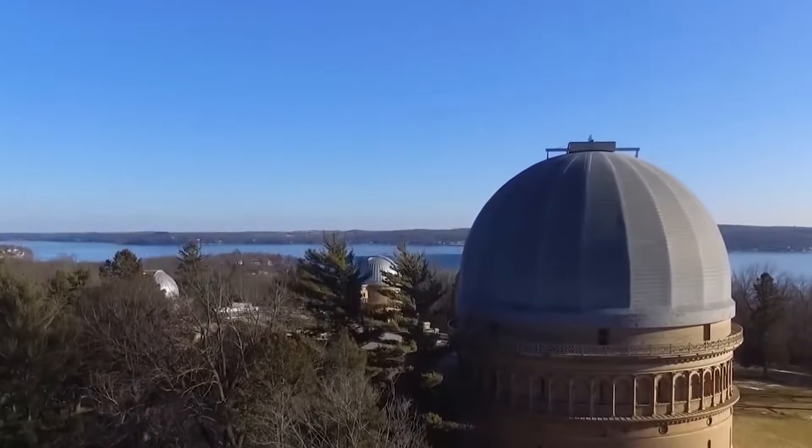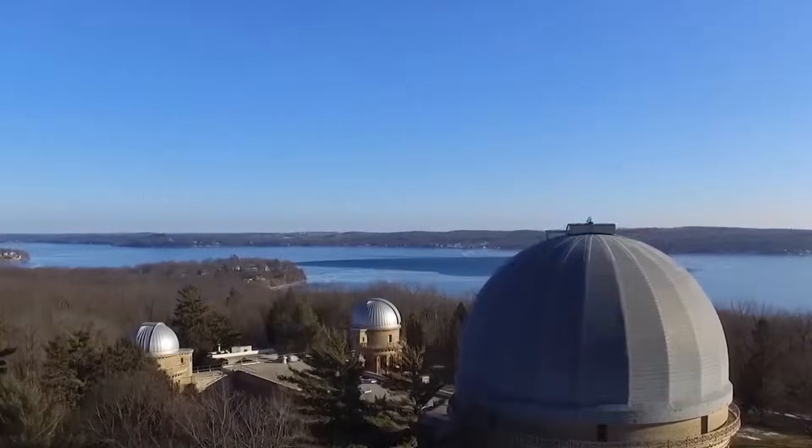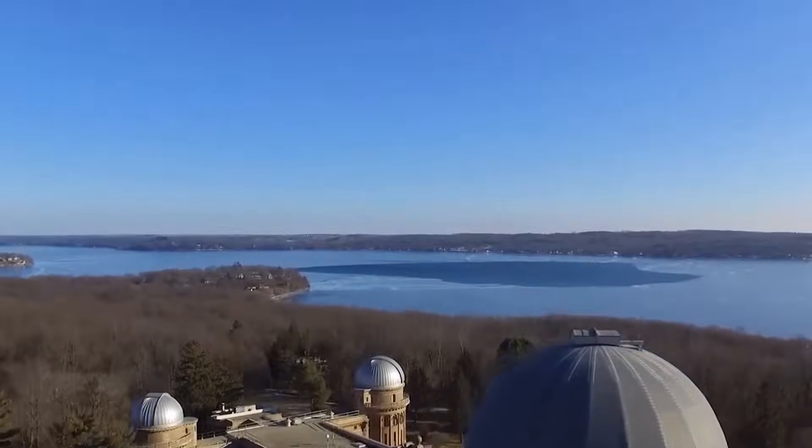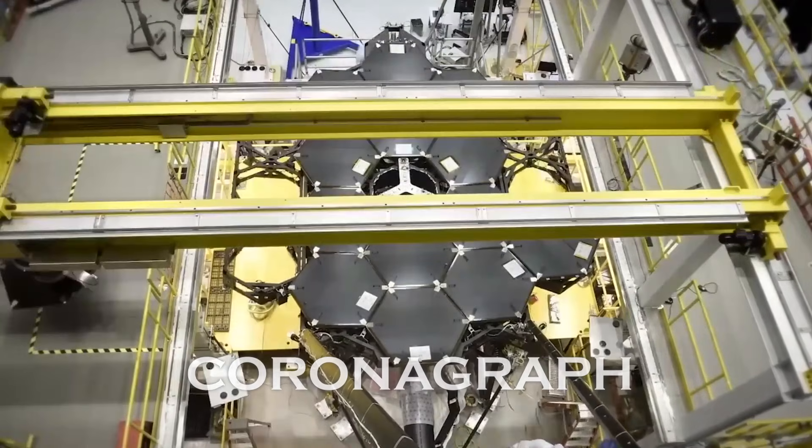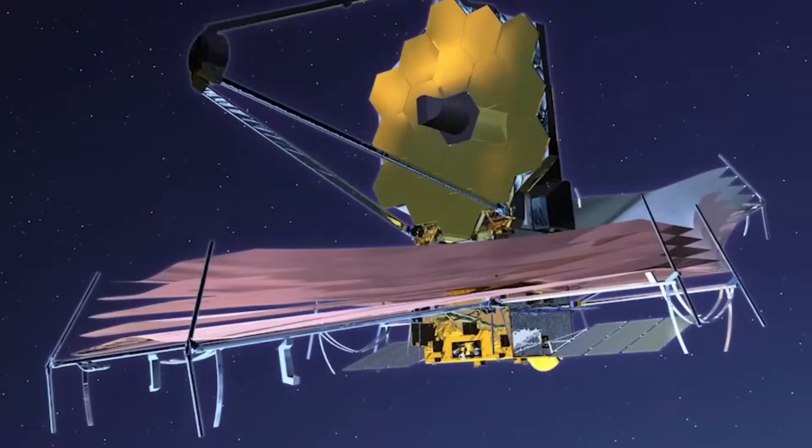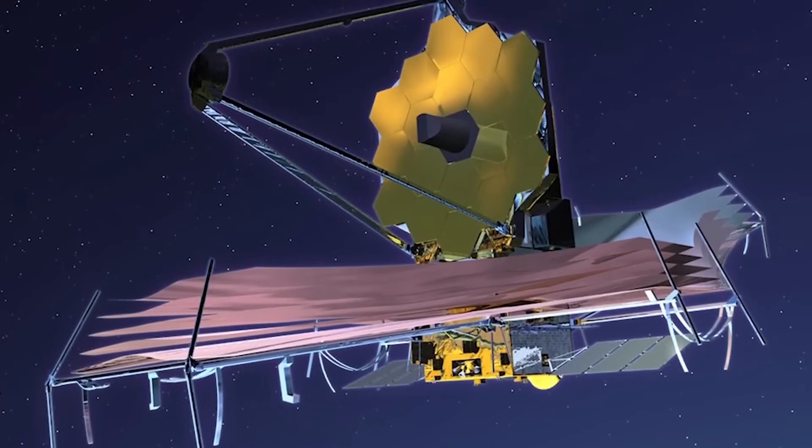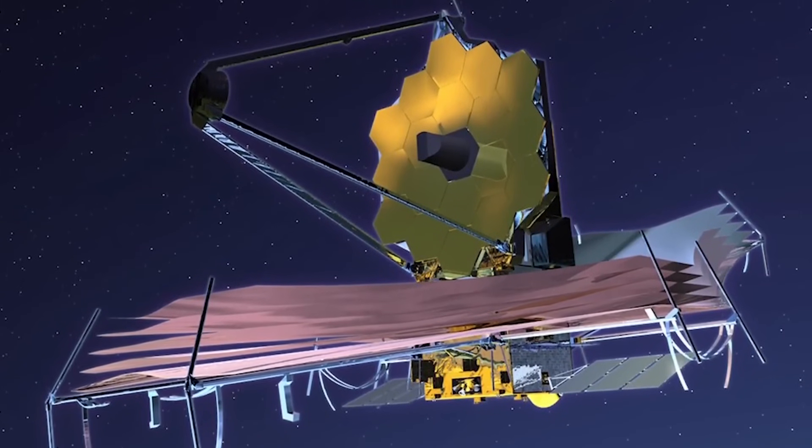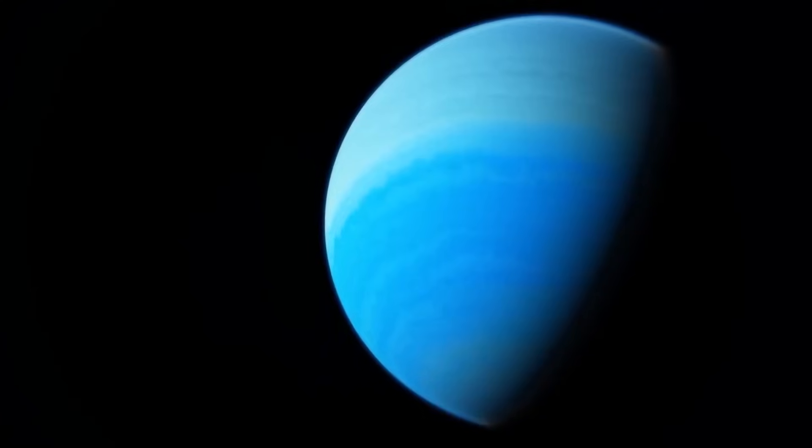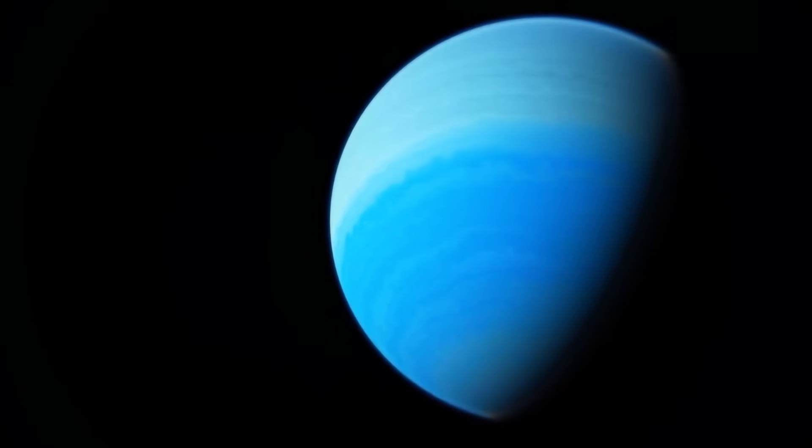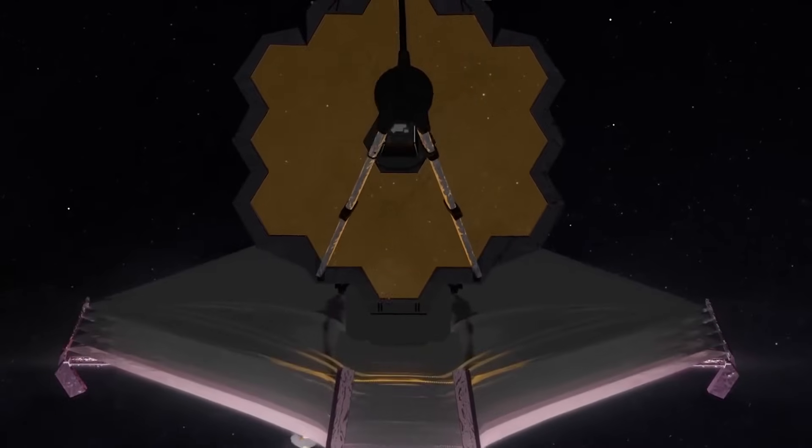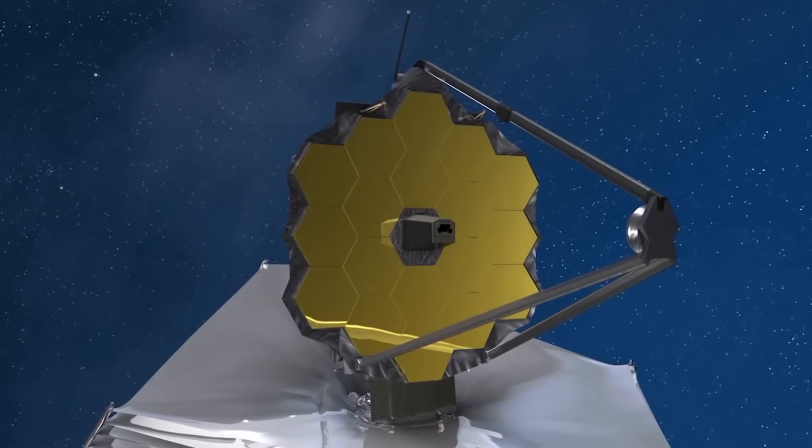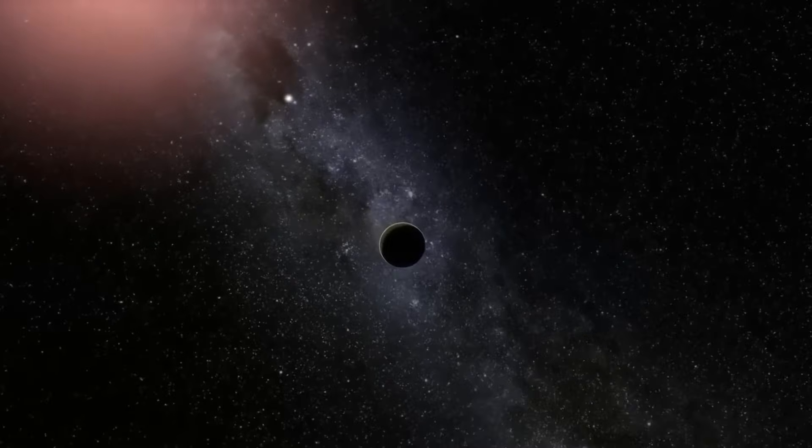To tackle this problem, scientists are developing several innovative techniques. One such technique is the use of coronagraphs. These devices are placed inside the telescope and are designed to block out the starlight while allowing the light from the planets to pass through. By carefully shaping the light waves, coronagraphs can significantly reduce the glare from the star, making the dim light from the exoplanets more detectable.